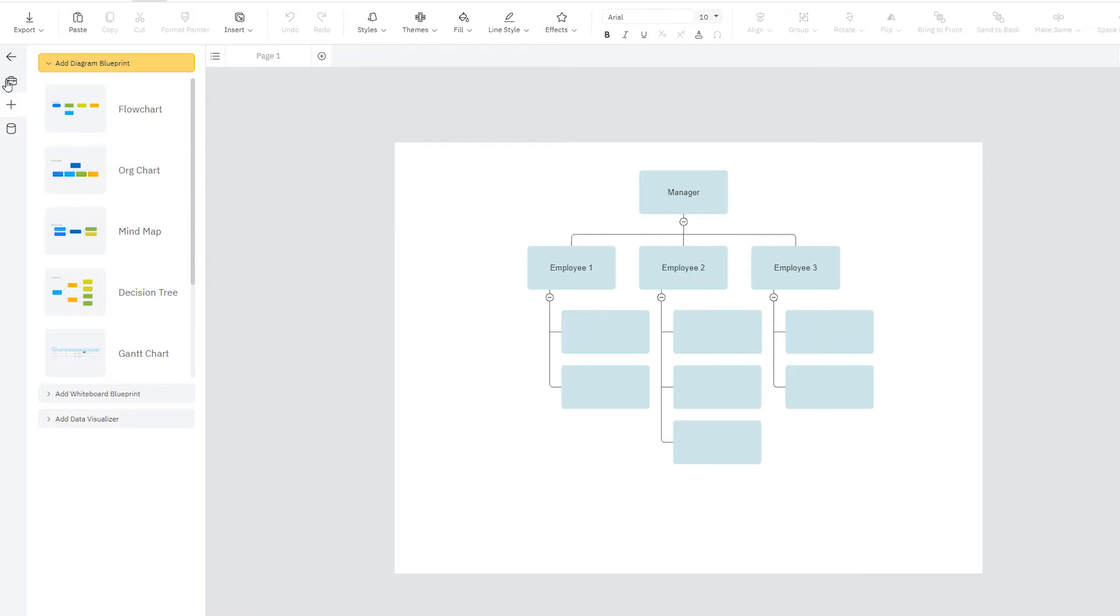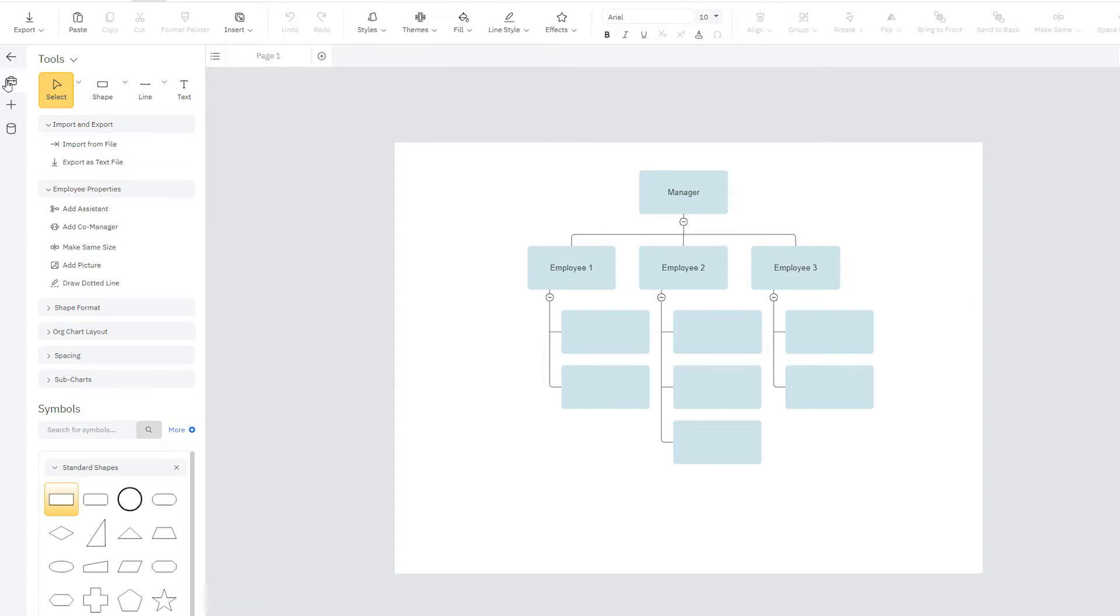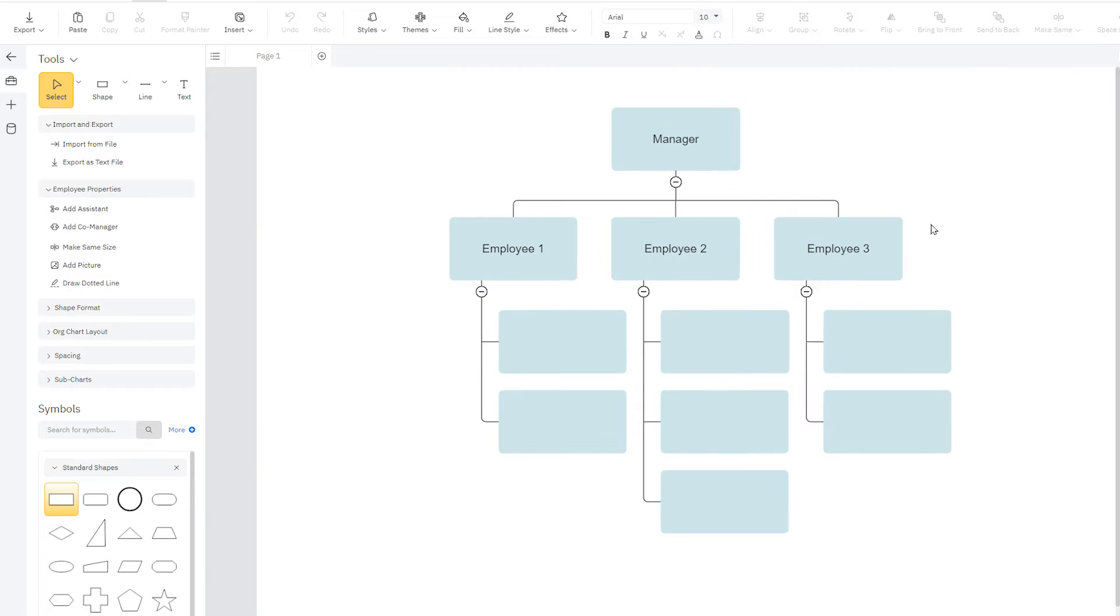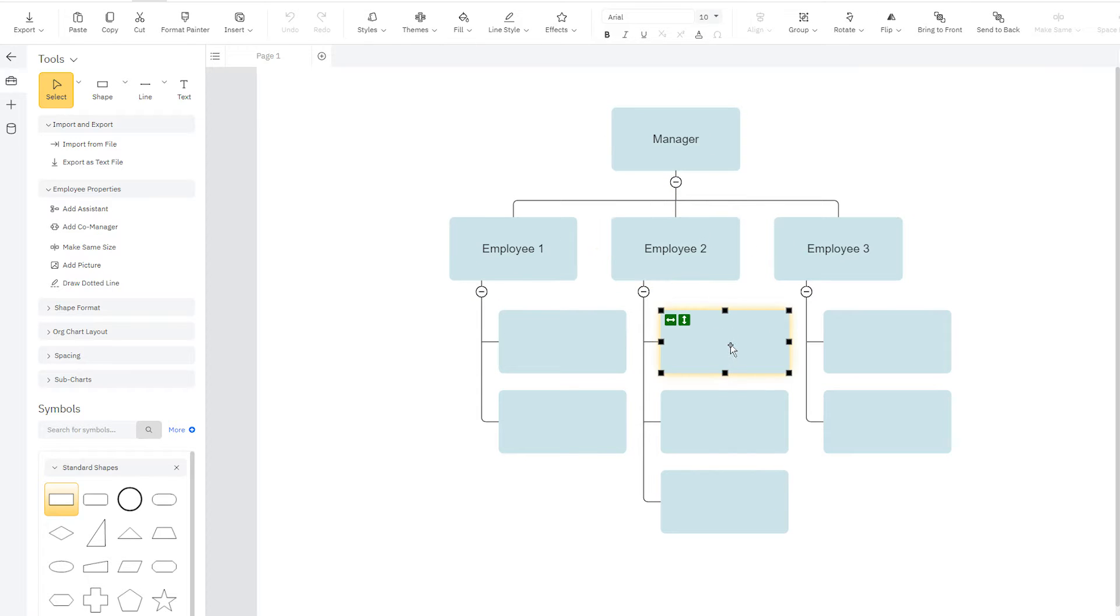We're starting with an org chart template that lays out a basic hierarchy starting with a manager, direct subordinates to the manager, and more tiers below them representing employees that report to the tier above.